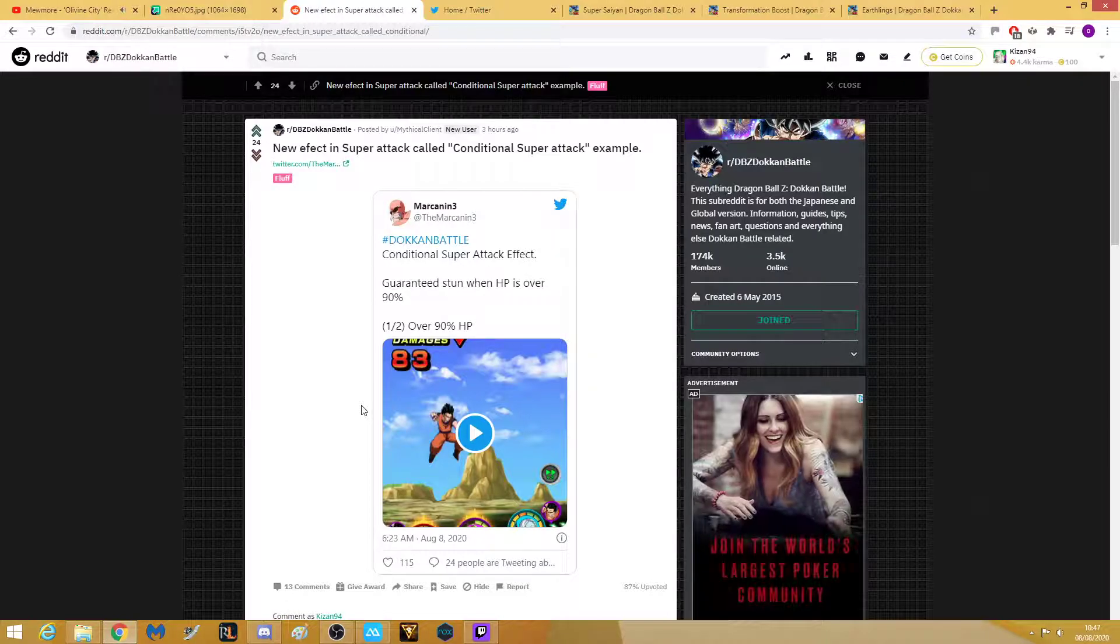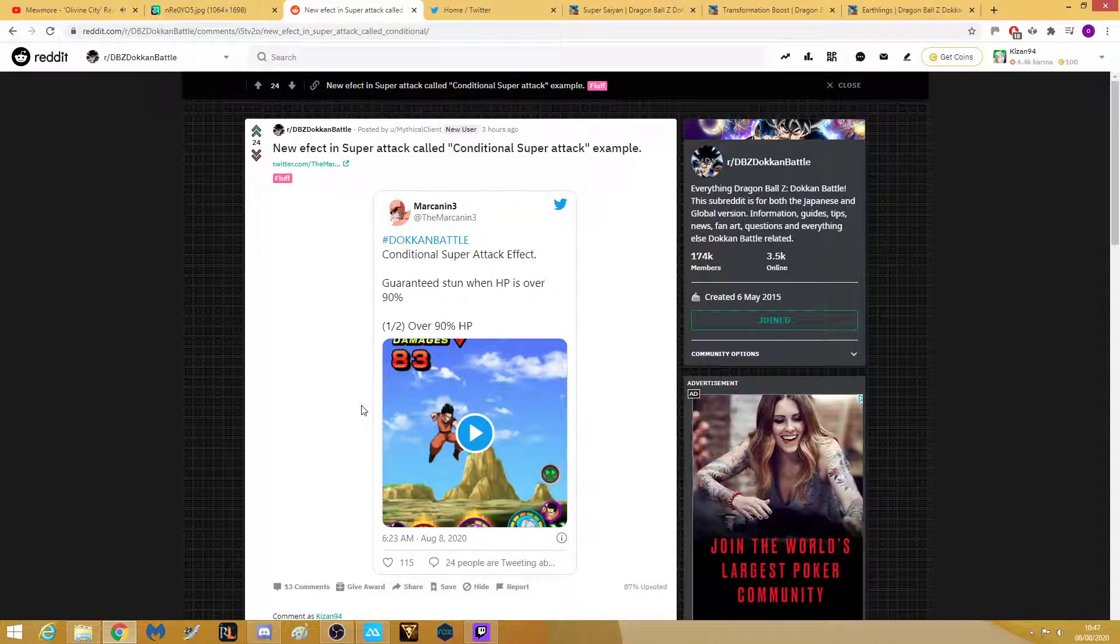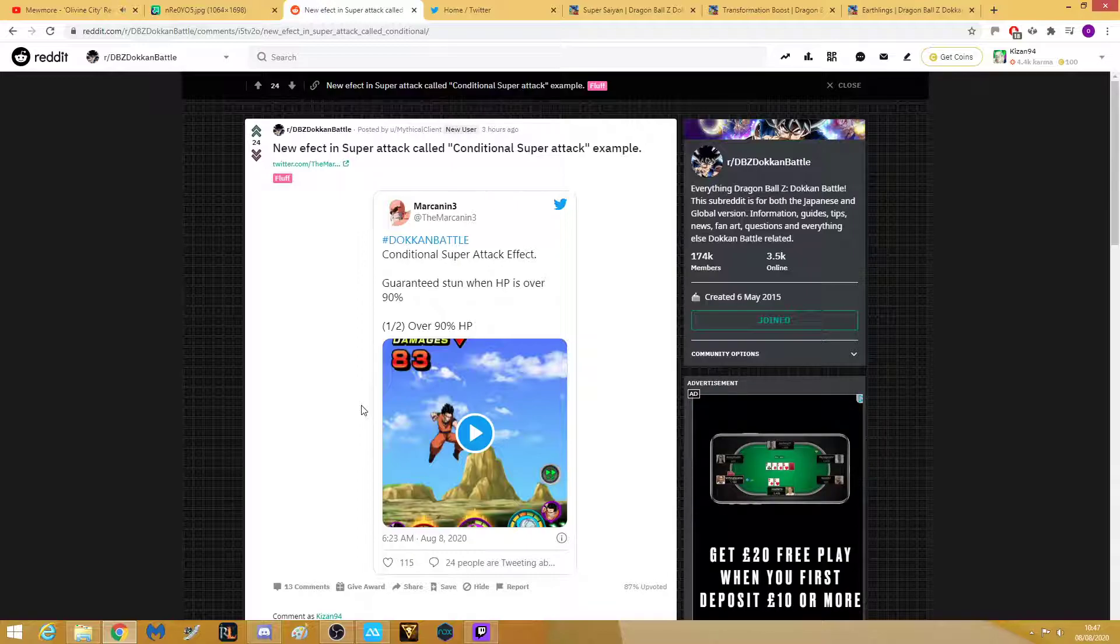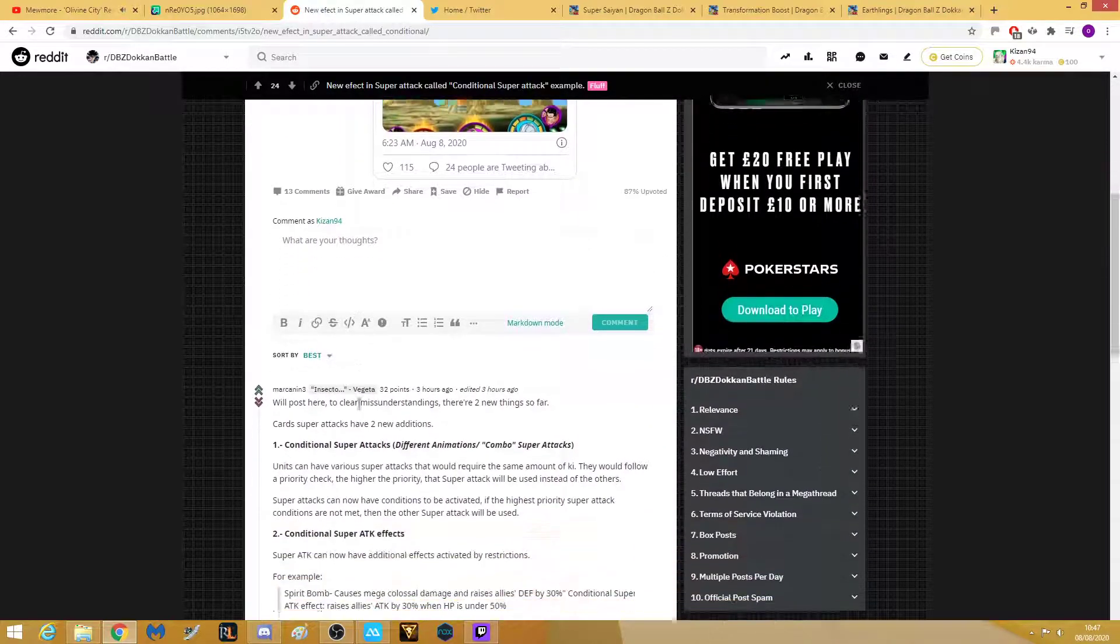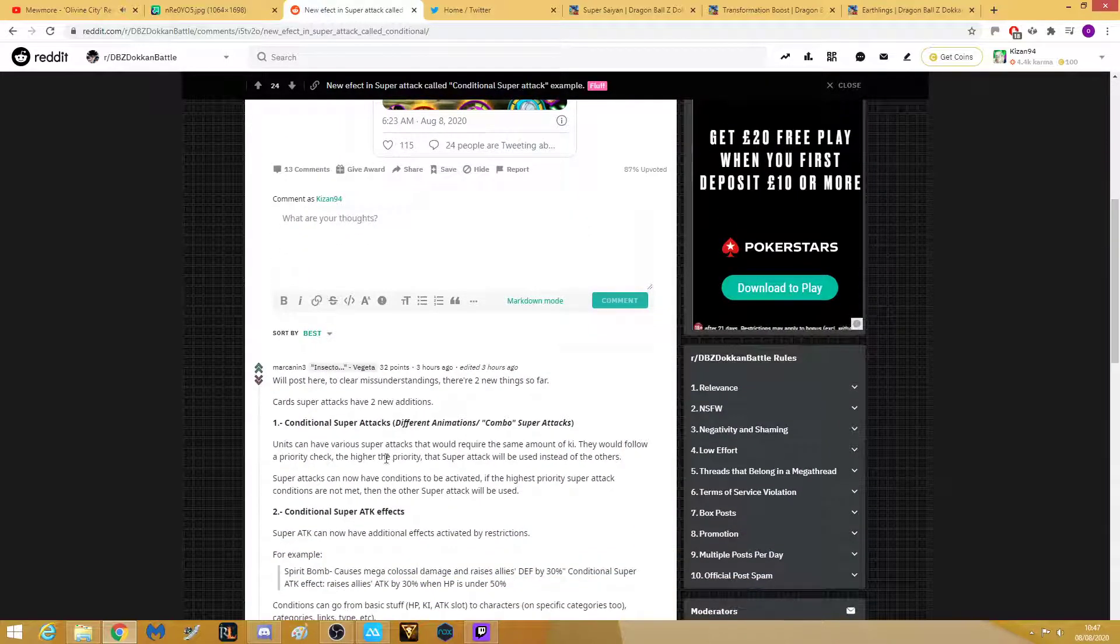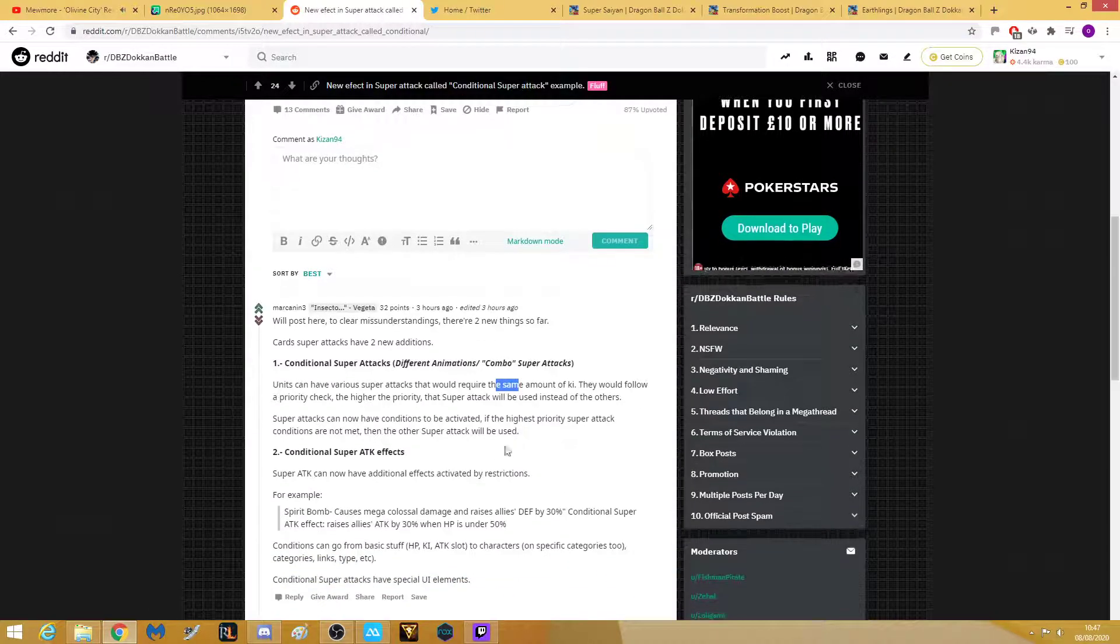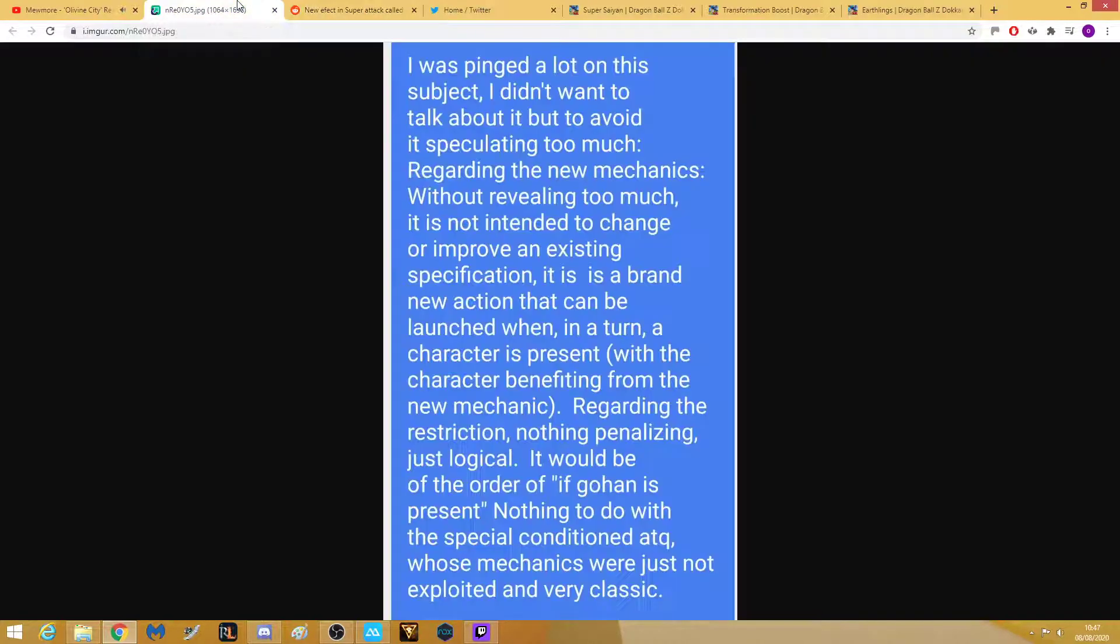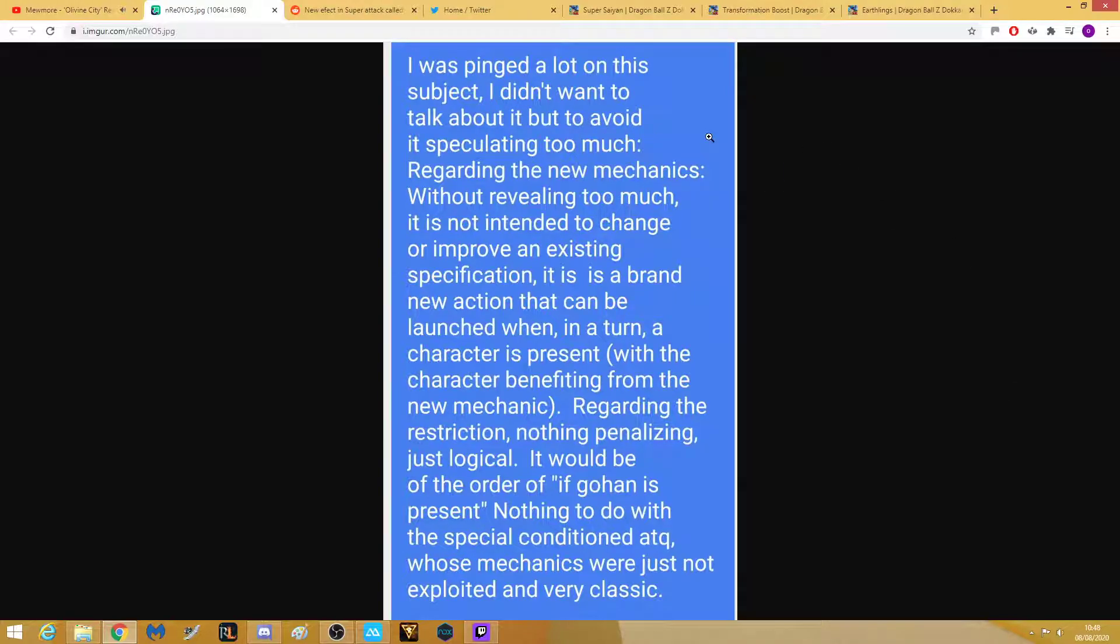This new effect is called a conditional super attack or a partner super attack. As you can see here, there's different ones that have different animations and different super attack effects. This is the exact text that was translated, I think from French, because you know the French data miners. I don't want to talk about this situation but it's about the new mechanic.